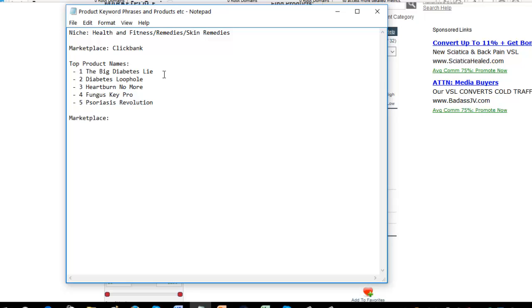That is one of the main ones I would look at targeting when we do our research. Other things would be like the actual diabetes lie itself. So in other words, you could discuss the lie. Does diabetes really cause ABC? Does it really cause this, this, and this? Is there a way to really cure diabetes? Have I been told a lie about curing diabetes? Things like that. So we can target along those lines.